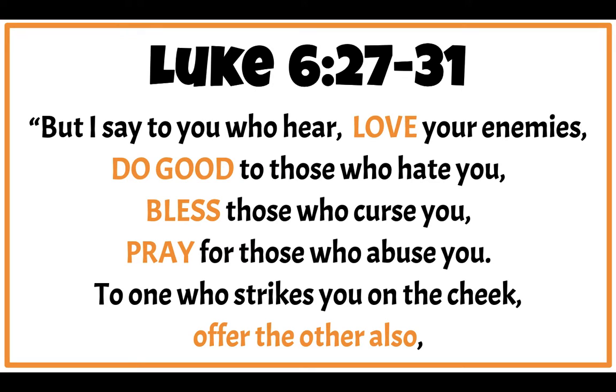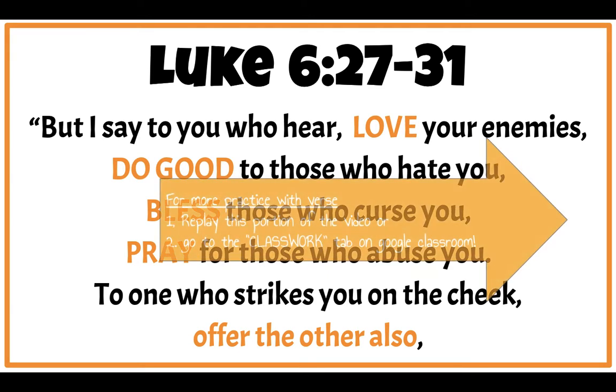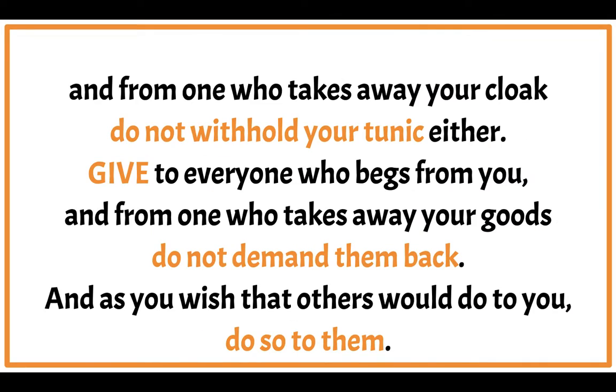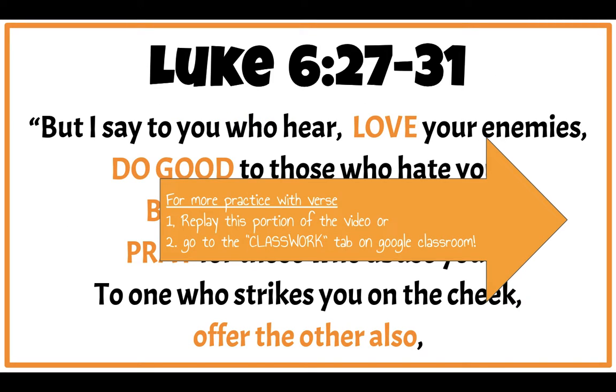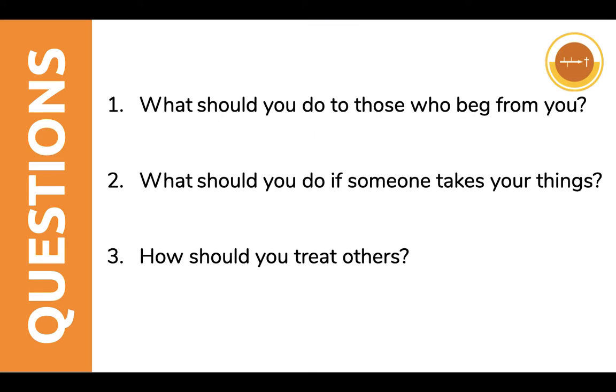It's Luke 6, 27-31. But I say to you who hear, love your enemies. Do good to those who hate you. Bless those who curse you. Pray for those who abuse you. To the one who strikes you on the cheek, offer the other also. And for the one who takes away your cloak, do not withhold your tunic either. Give to everyone who begs from you. And for the one who takes away your goods, do not demand them back. And as you wish that others do to you, do so to them. Feel free to add a beat. Feel free to practice, practice, practice. Call each other up. Quiz each other. If you need more practice, you can replay that portion of the video. Or remember, you can go to Google Classroom to the Classwork tab and find that poster. It's all in one sheet there. I'm going to move on.